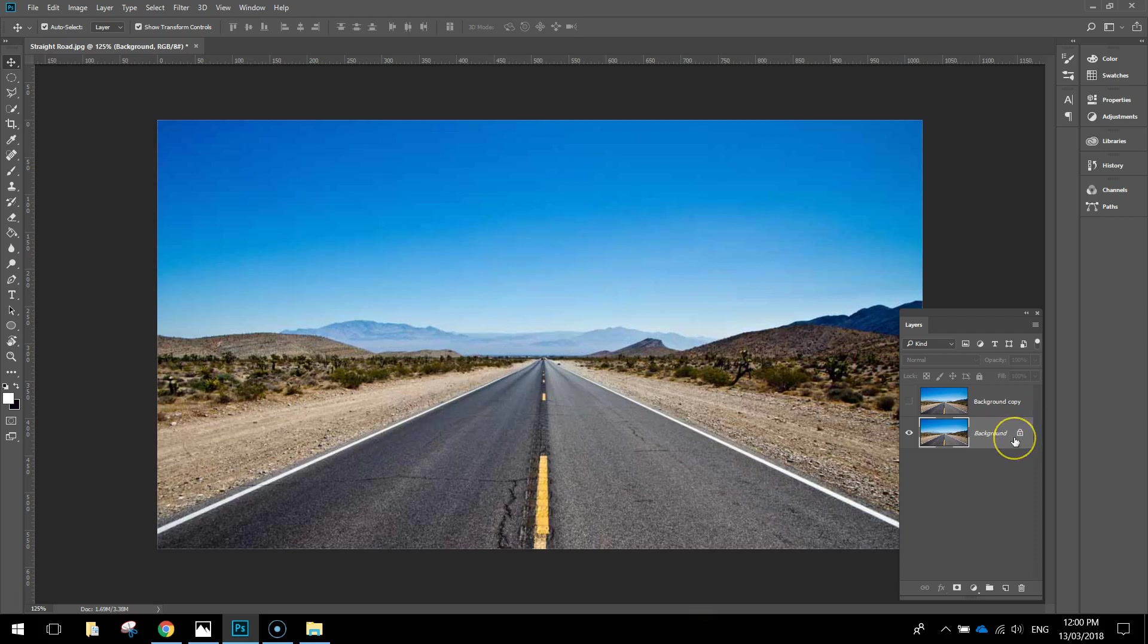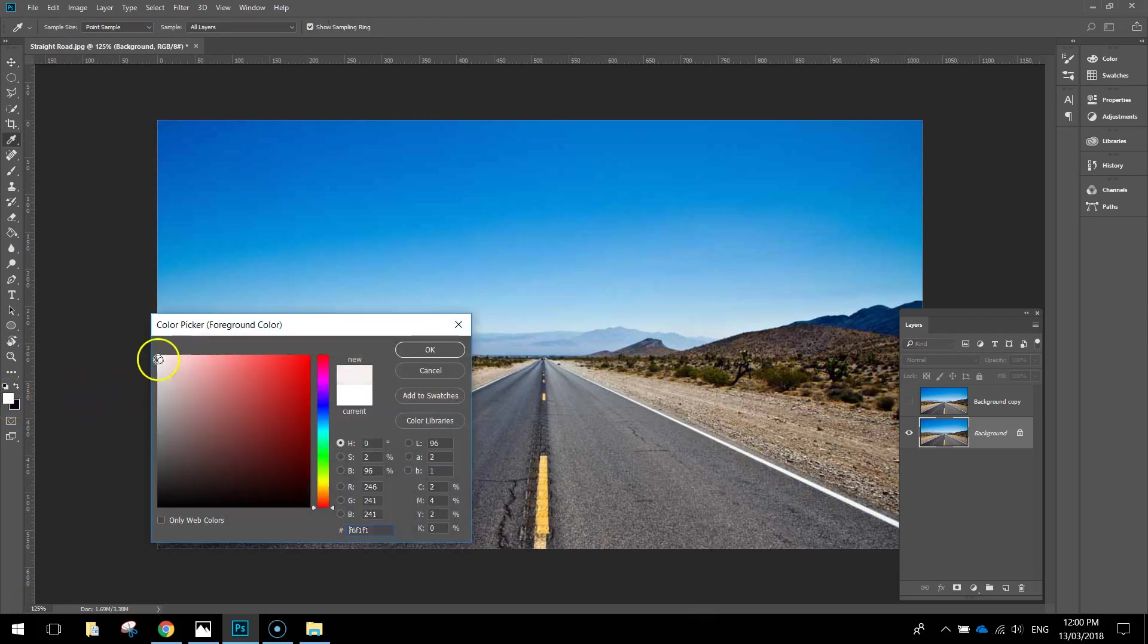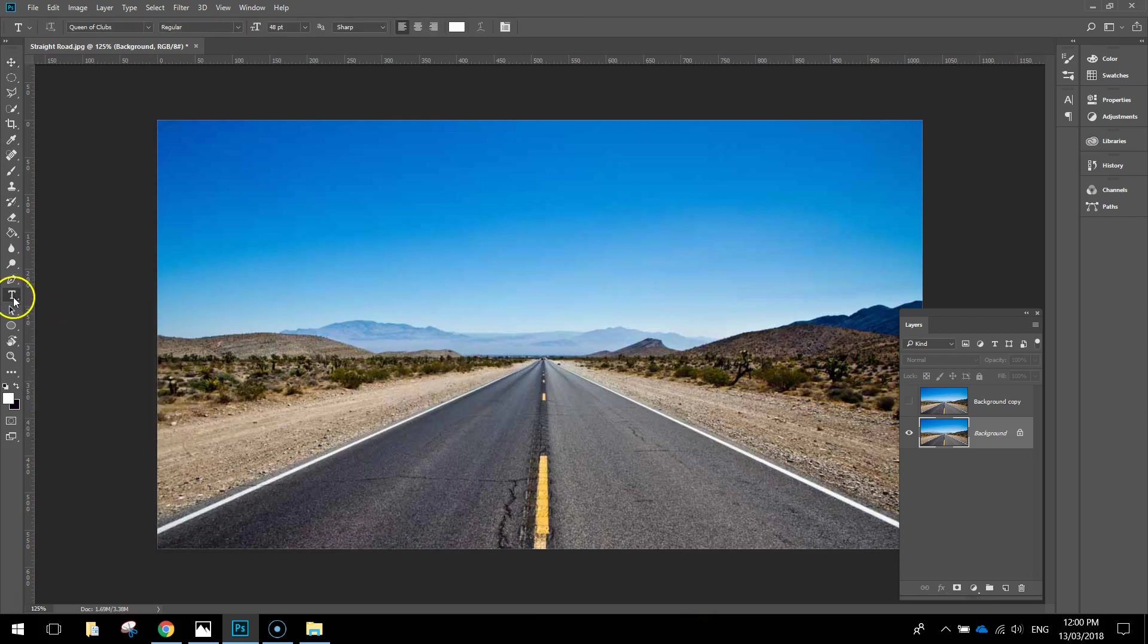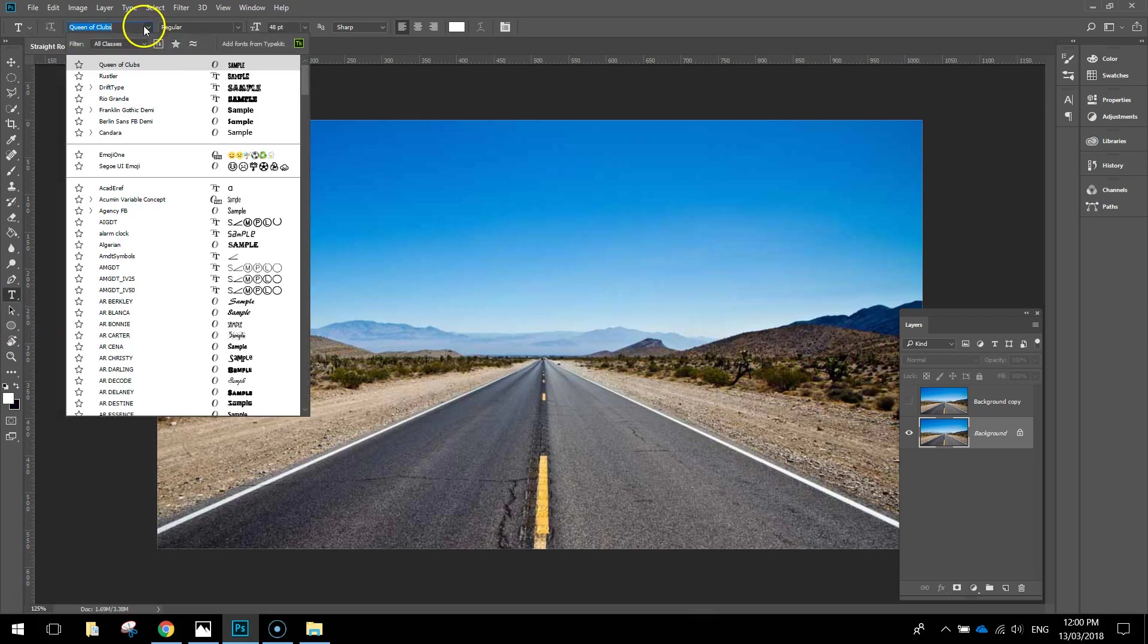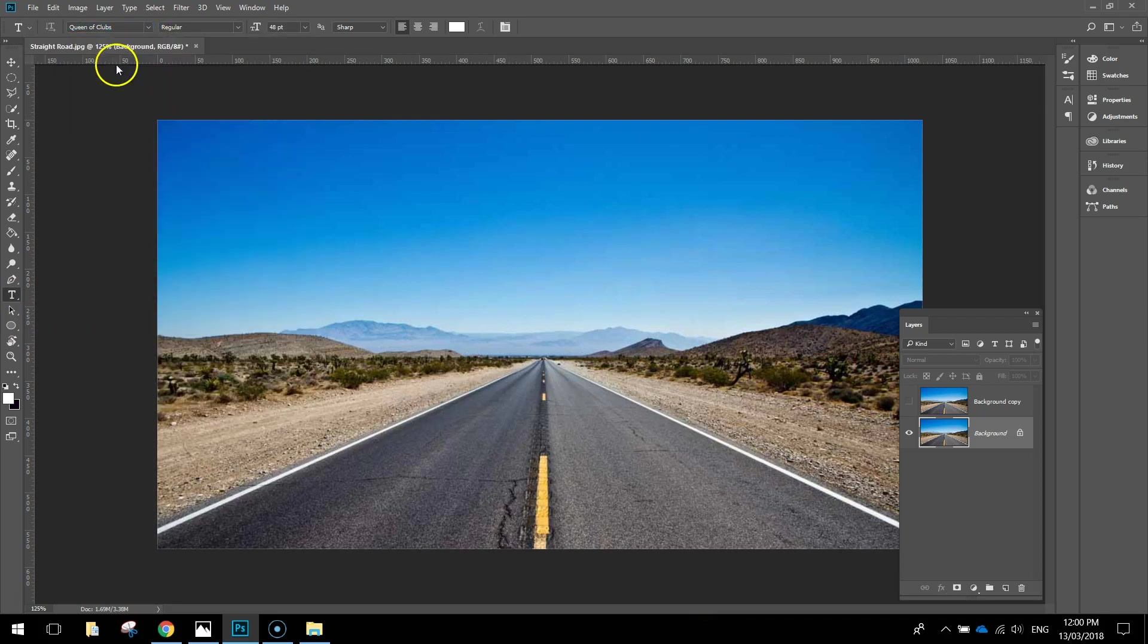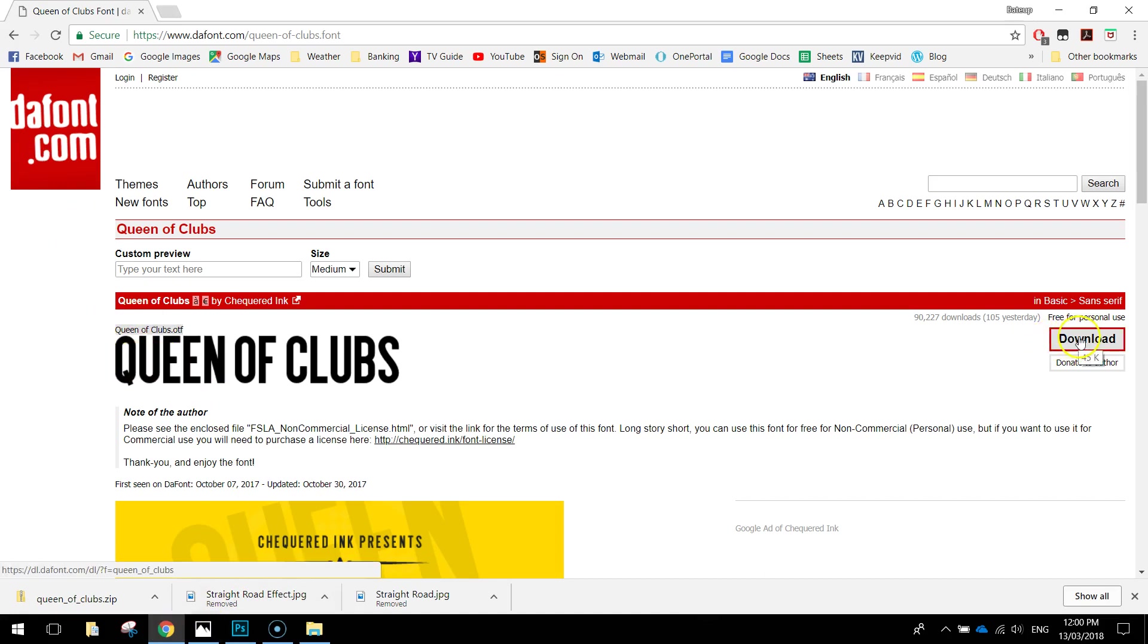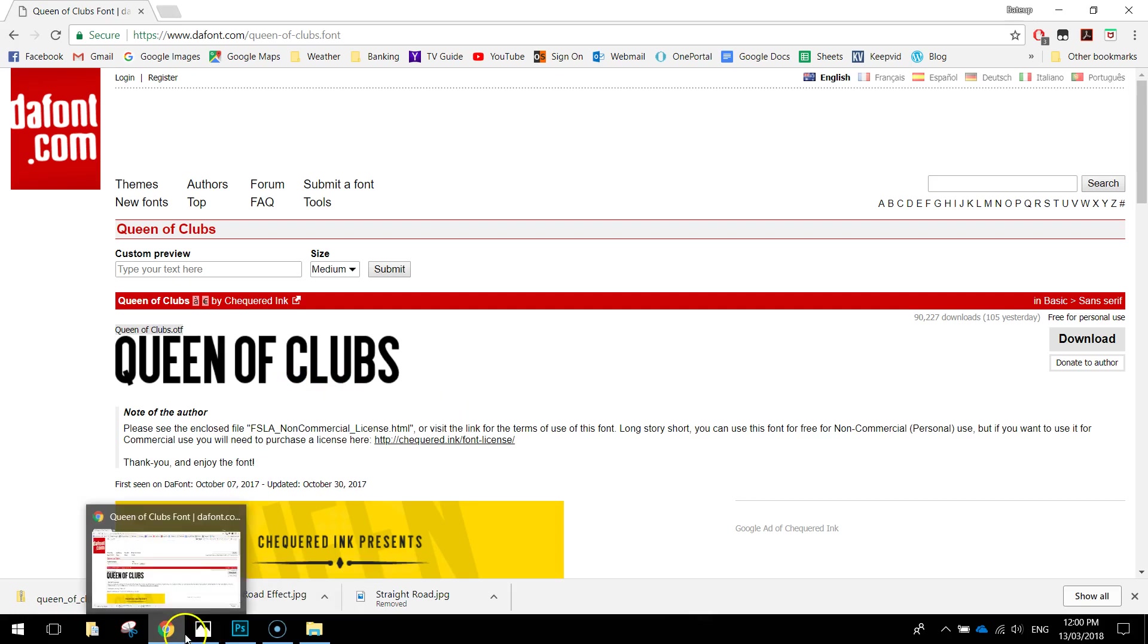On top of this background layer we're going to add some text. Go to your foreground color box and ensure that you've got white selected. Grab your type tool with that little T symbol, and make your font Queen of Clubs. Queen of Clubs won't come installed on your computer by default so go to dafont.com and download it, then double click to install it. If you're in my class though, I'll already give you a copy of this to install.